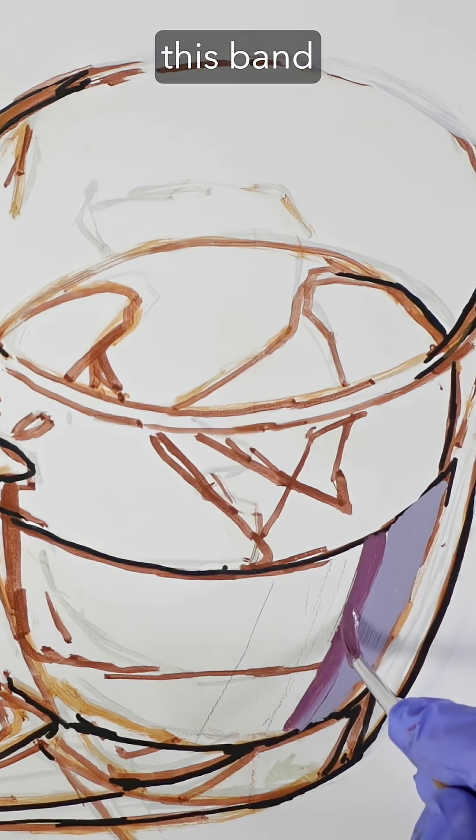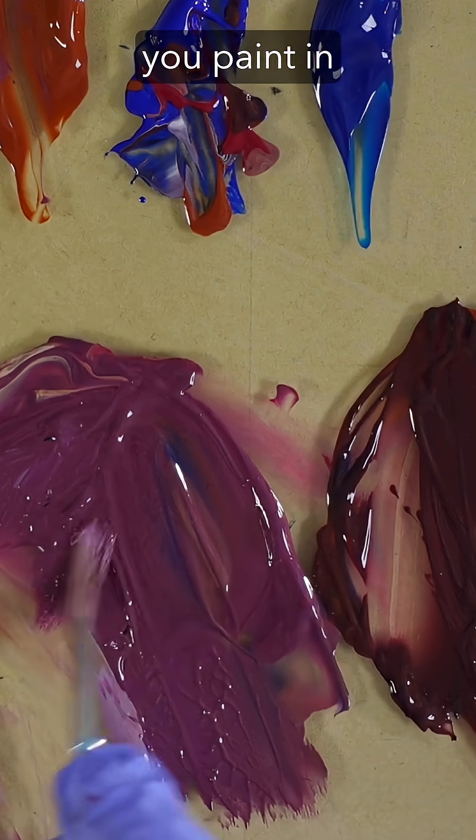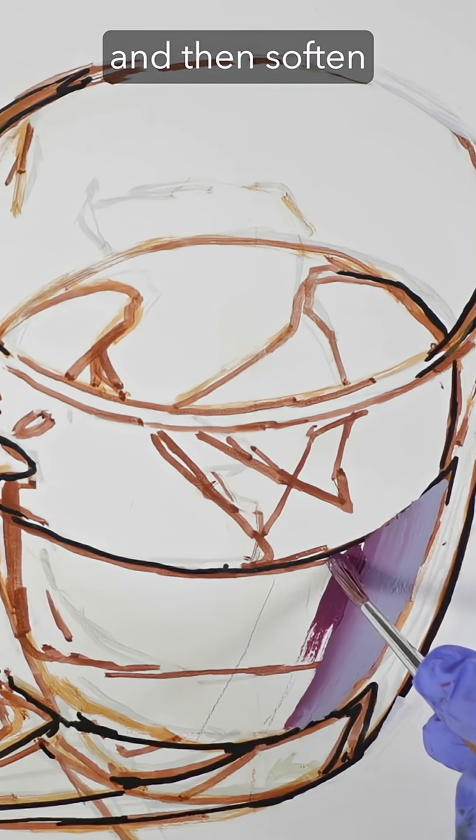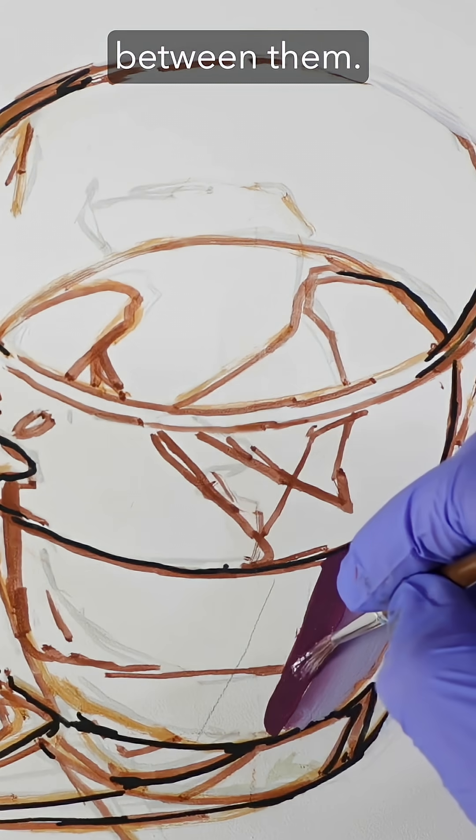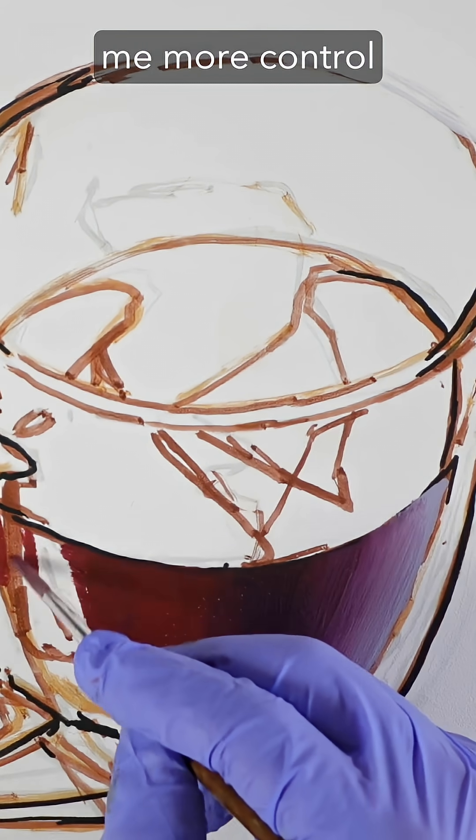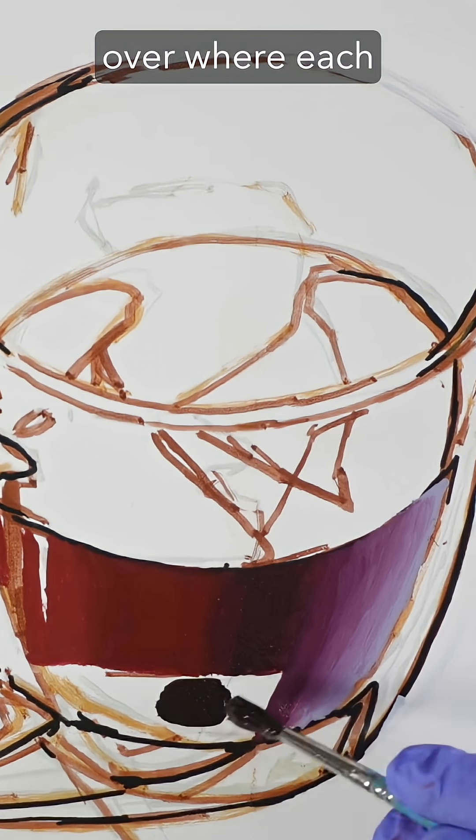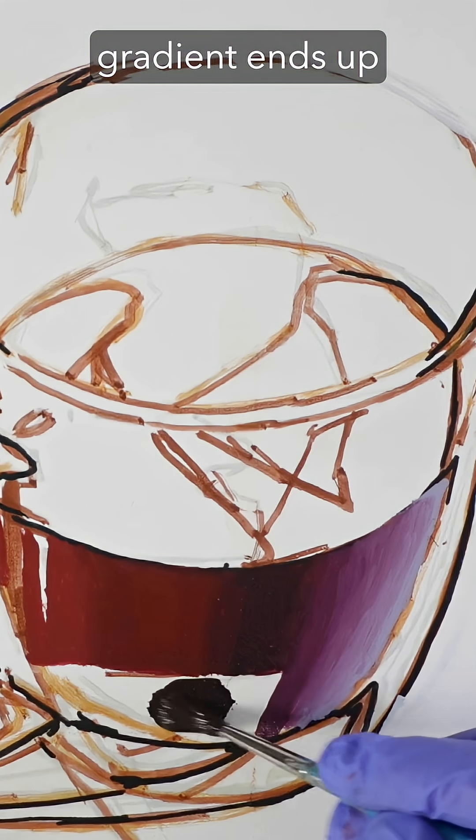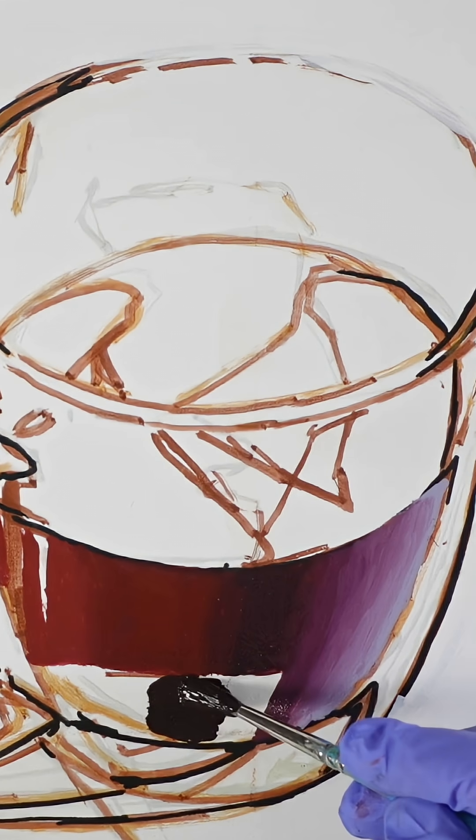I like to call this band blending because you paint in bands of color and then soften the edges between them. It seems to give me more control over where each color in a gradient ends up in the painting.